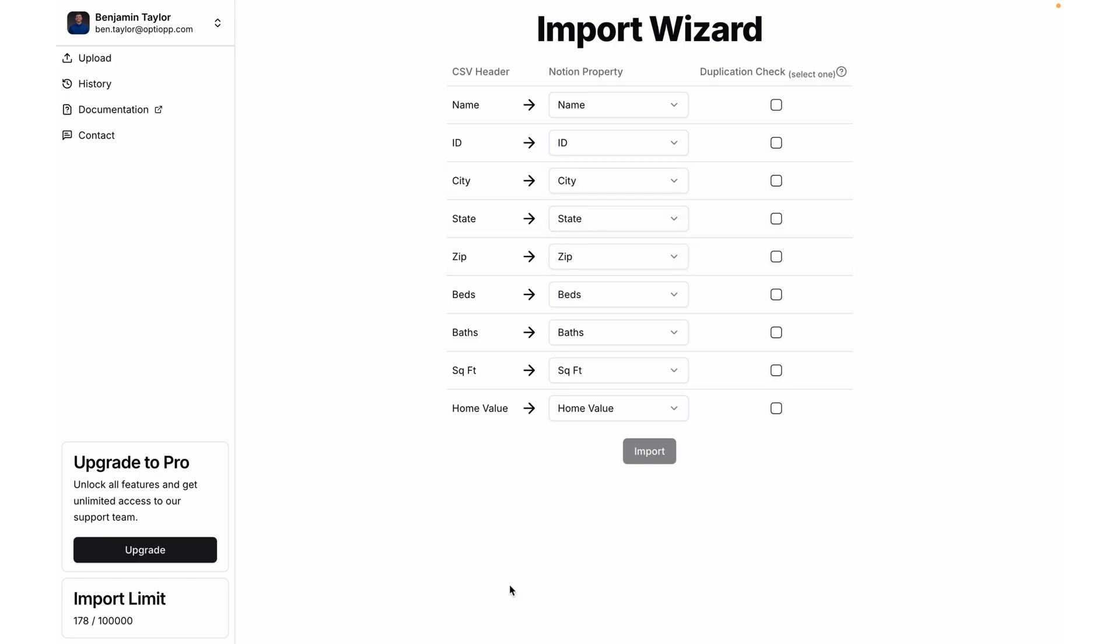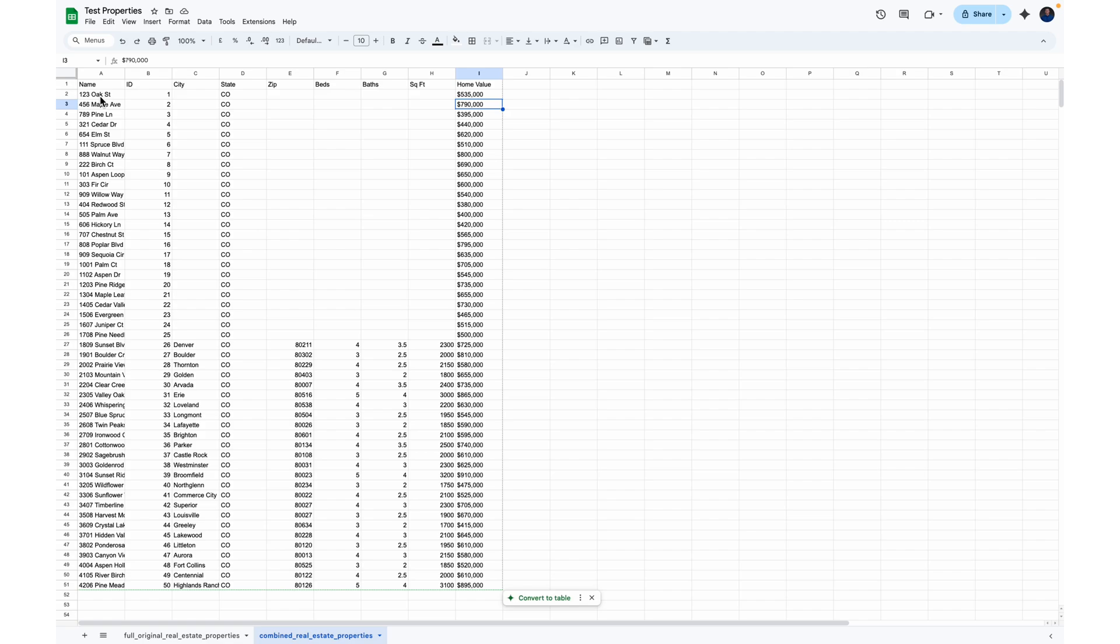Okay, now I've finished mapping up the properties, and it's time to select a duplication check. And this is going to be a matching key to make sure that we're not creating duplicate records. Sometimes property names can be the same, so the best thing when you're working with importing CSVs, whether it's into Notion or any other software, is to find a unique identifier.